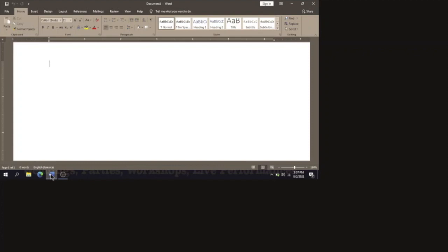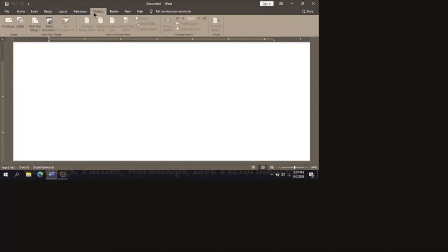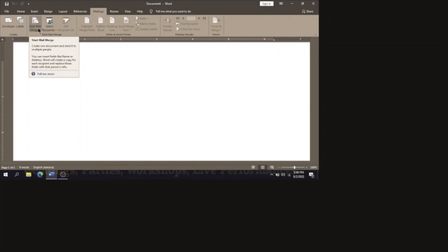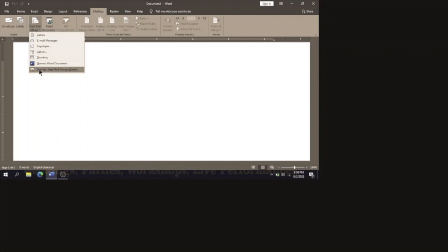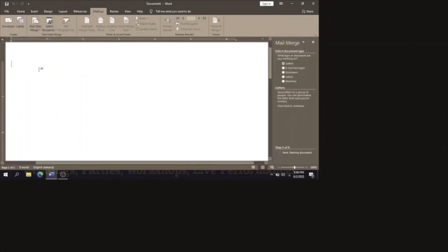How do we create a mail merge from scratch? First you have to click on the Mailings tab, then under the Start Mail Merge group you will select the drop-down arrow for Start Mail Merge, and then click on the option that says Step-by-Step Mail Merge Wizard.